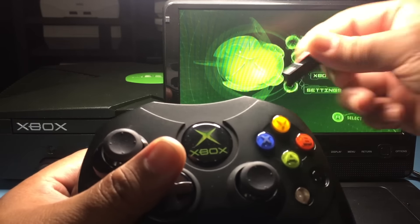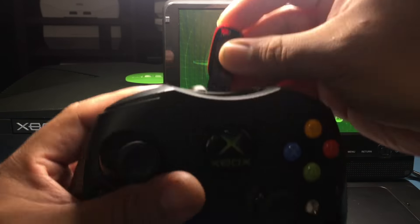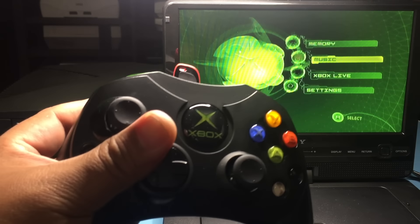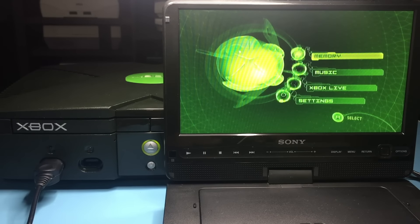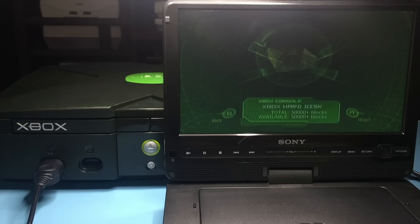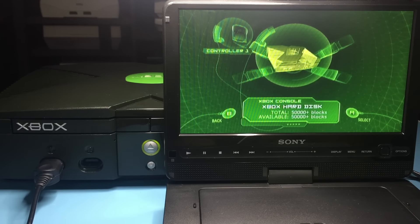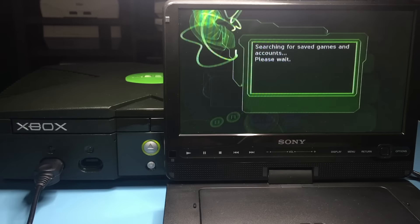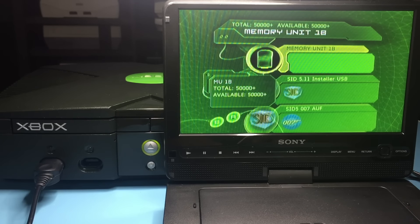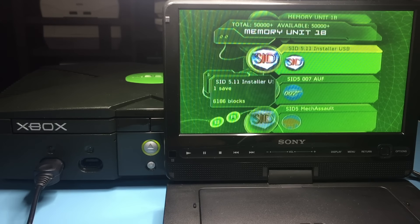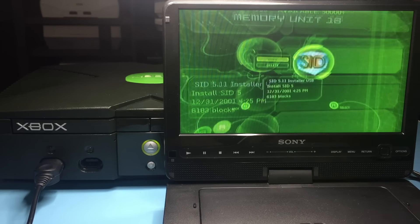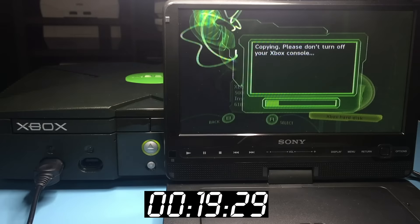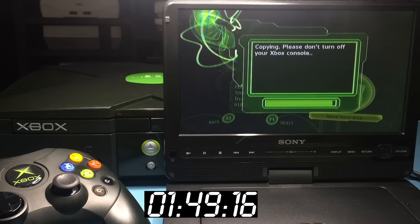With the dashboard updated, the files from the memory stick can be transferred to the Xbox's hard drive. To do this, go to Memory. Now, highlight and select the controller port which the USB stick is on. Then highlight and select the SID 5.11 installer USB file. Click right, then click A, then copy. Do this for the other SID 5.11 loader files.